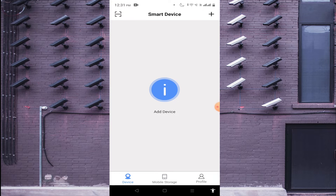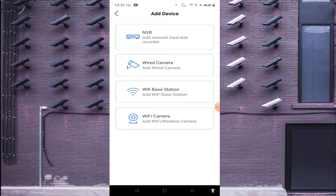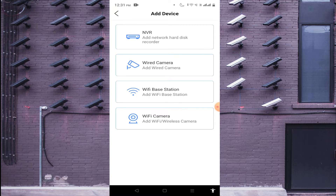There is a plus icon on the top right corner — just click on it. Here you should find options like NVR, wired camera, Wi-Fi base station, Wi-Fi camera. In this way you can add different types of devices.